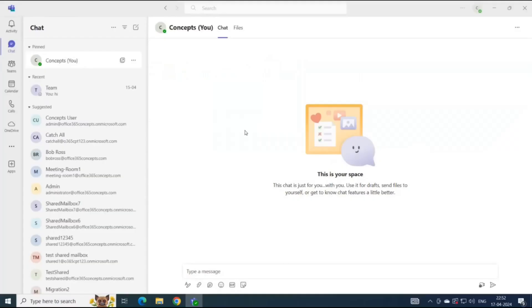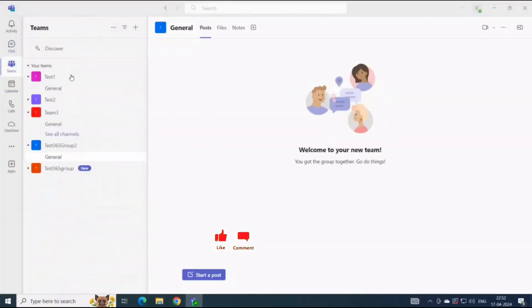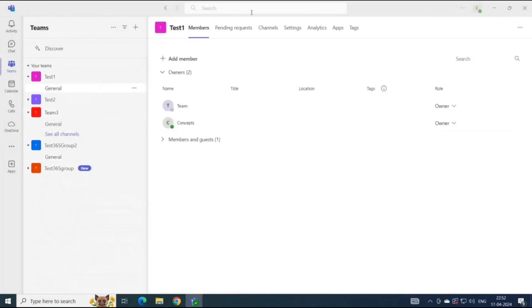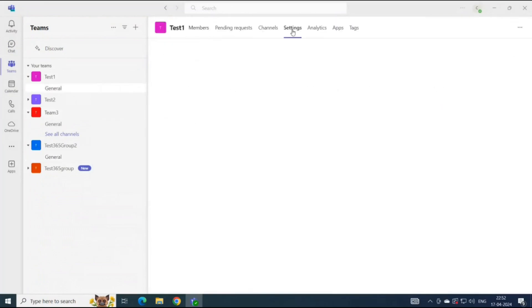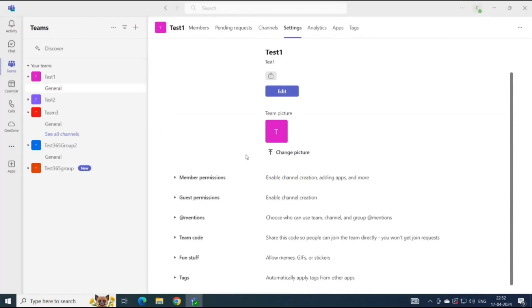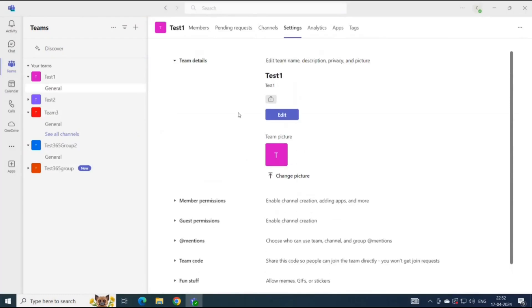If you are the owner of the team, you can manage settings and permissions of a team. To see permissions and settings of a team, you will go to the Teams section, and next to the team, click the three dots and click Manage Team. At the top, you will go to Settings, and from here you can manage all the settings of a team.